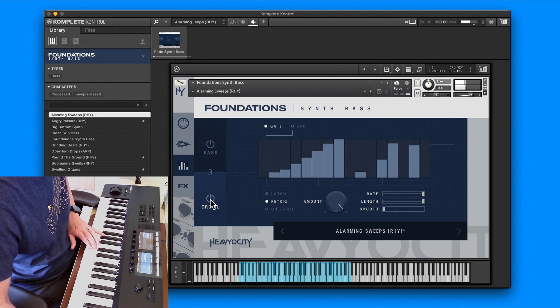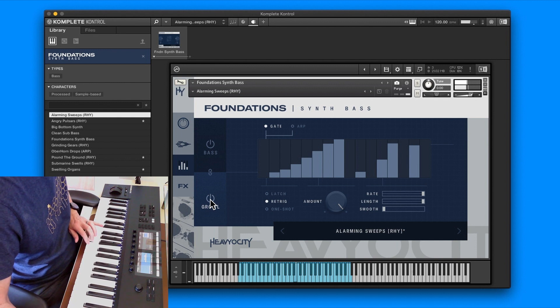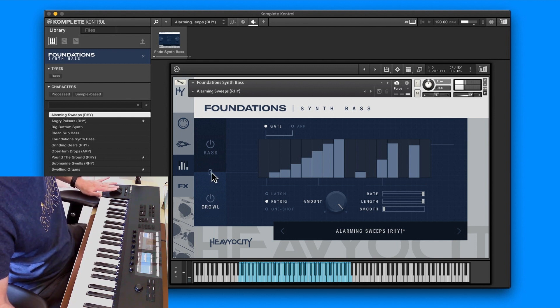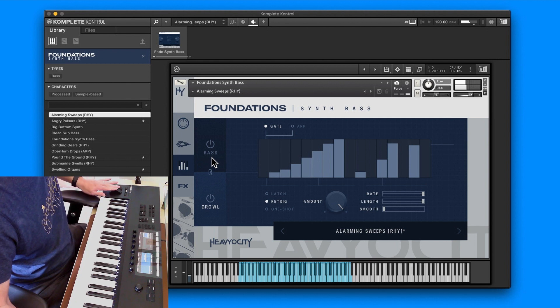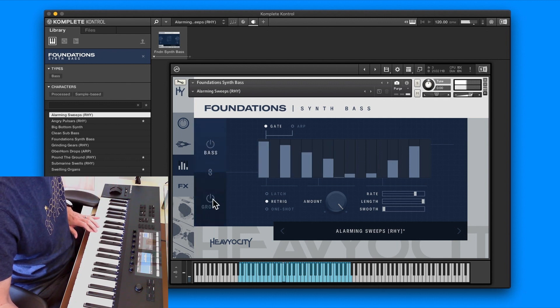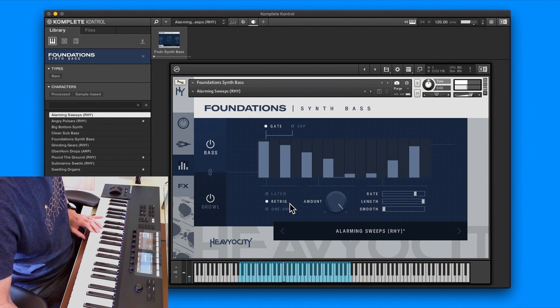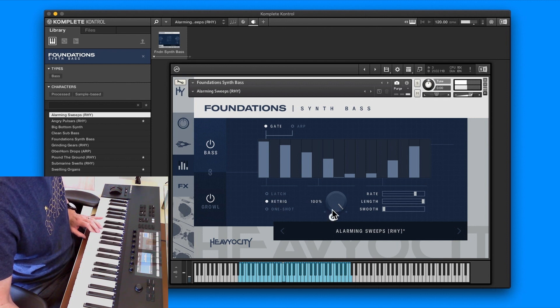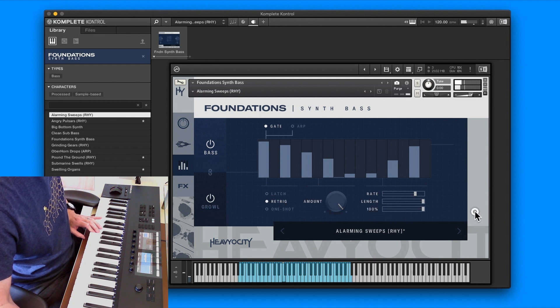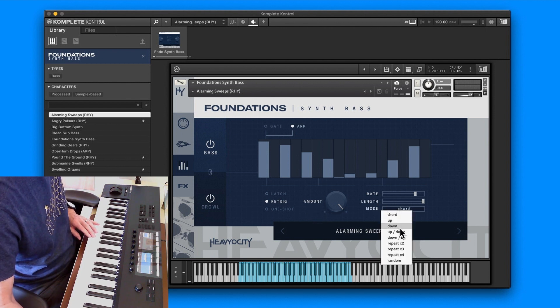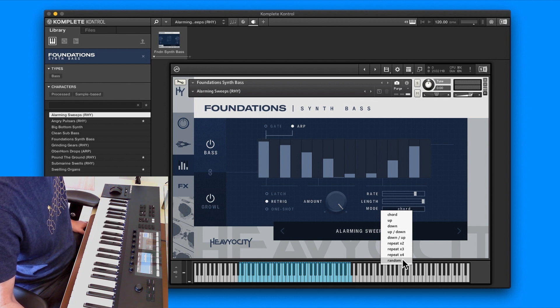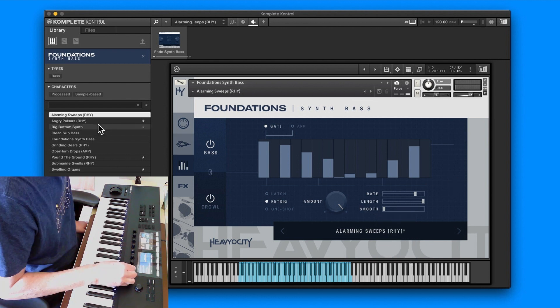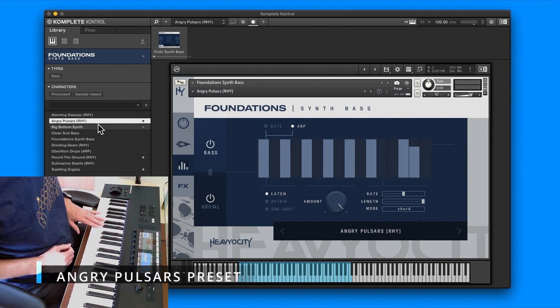The third page is gate and the arp. You can either switch both on, so you can have either bass or growl, or you can switch them both off. You've got latch, retrigger, one shot, and then you've got an amount, a rate, a length and smooth.